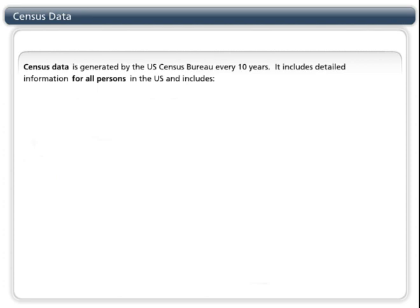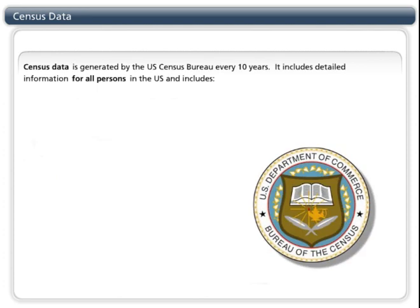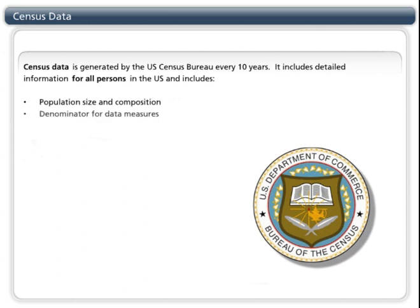Census data is generated by the U.S. Census Bureau every 10 years. It includes detailed information for all persons in the U.S., generating population numbers, the composition of the population, and housing characteristics. Basically, we use census data in our calculations as the denominator, or the population at risk.